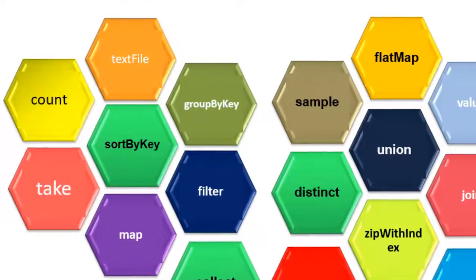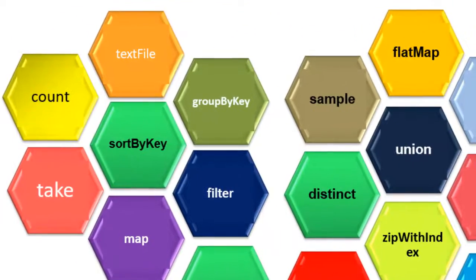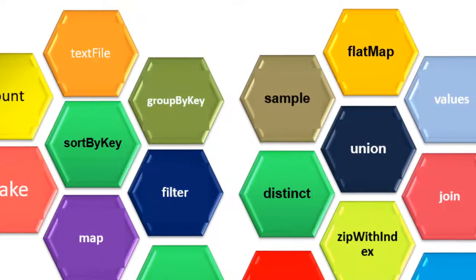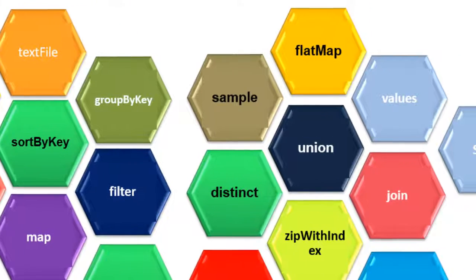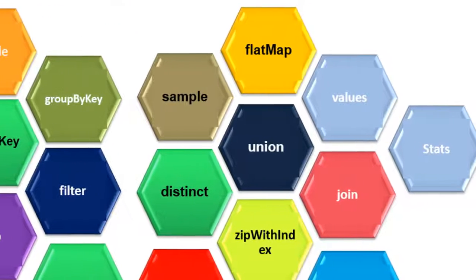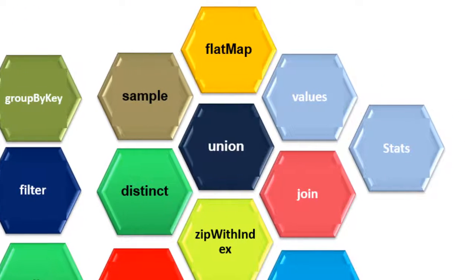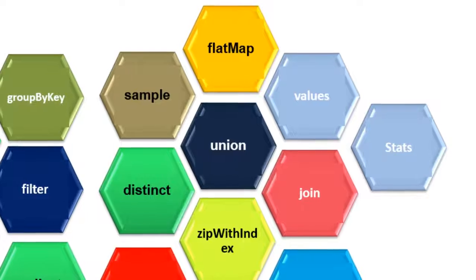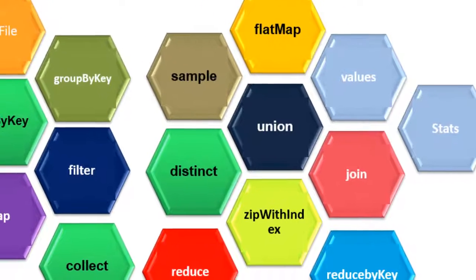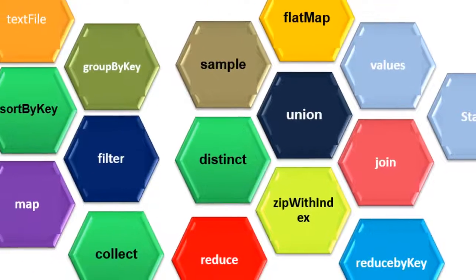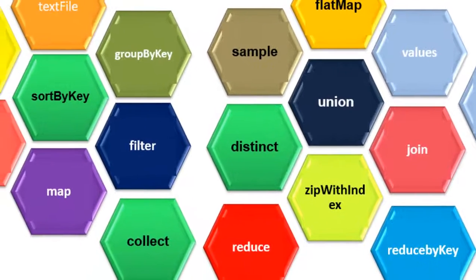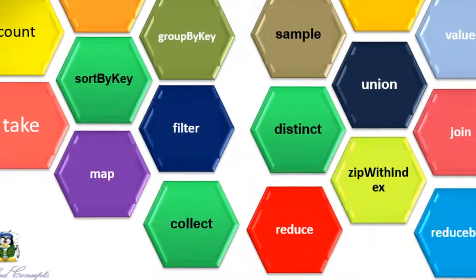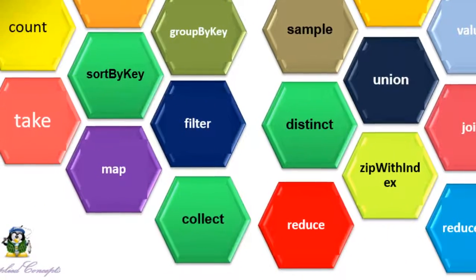This brings us to end of sessions on RDD transformations and actions. Hope you enjoyed the video. We will look into data frames and their operations in the coming videos. Hope you enjoyed this series on RDD operations. See you in the next video.